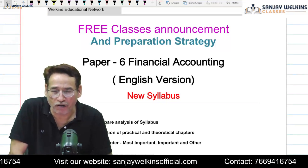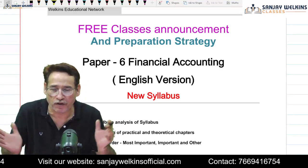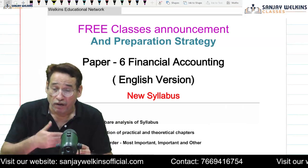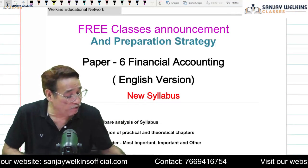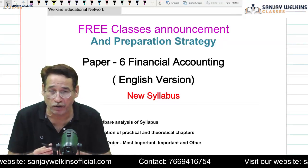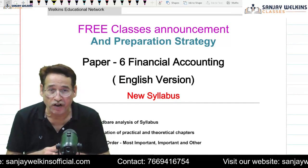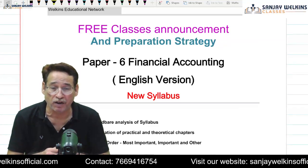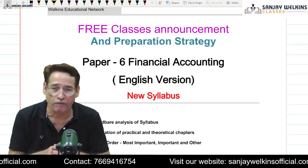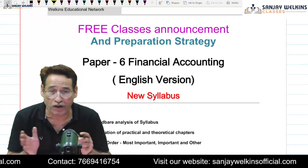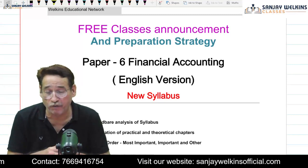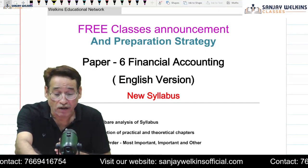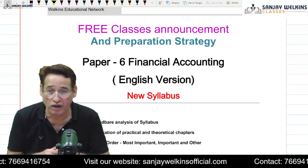Hello and good evening from here. I hope each one of you is absolutely fine and in good spirits. Since the day I started free classes for Hindi version students for Financial Accounting CMA Group 1, I have been flooded with lots of messages asking why I am not starting financial accounting classes for southern Indian students, especially in the English version. That was the main reason for holding this particular session today.